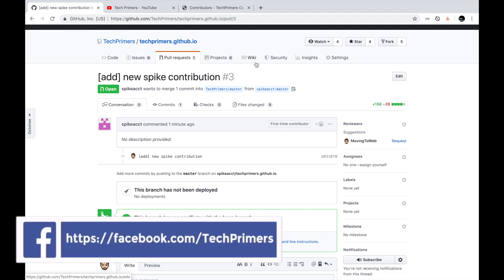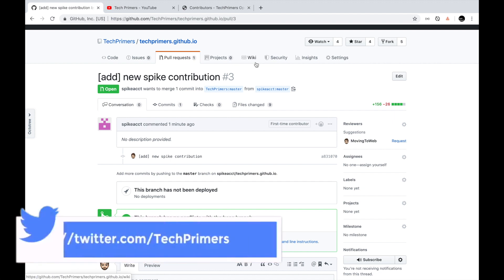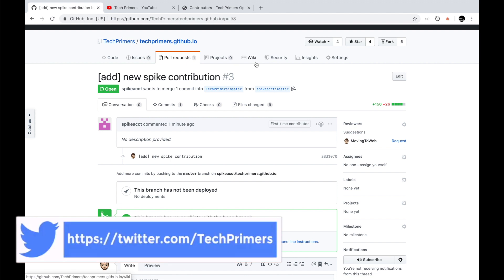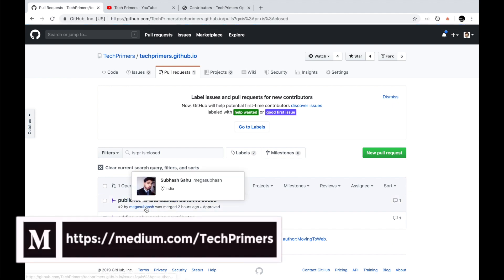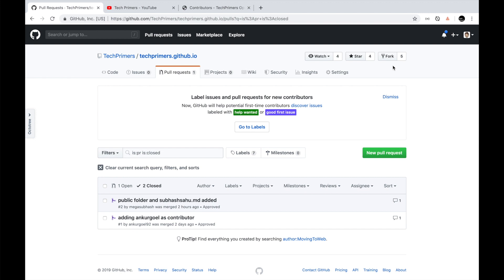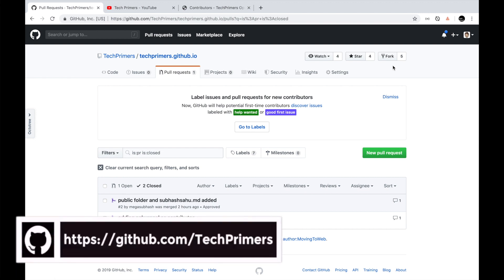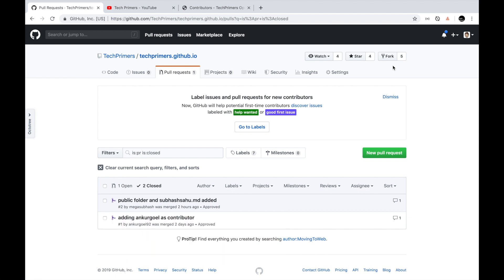I hope you were able to understand how to fork a repo and create a pull request for this open source project — this is the general concept for any open source project. If you've never done any open source contribution, definitely try it with techprimers.github.io. I'll review all your changes and approve them. We already have two pull requests raised by Subhash and Ankur. Even if you don't know how to build the Hugo site, let me know and I can build it for you. If you liked the video, like and subscribe — see you in the next video!